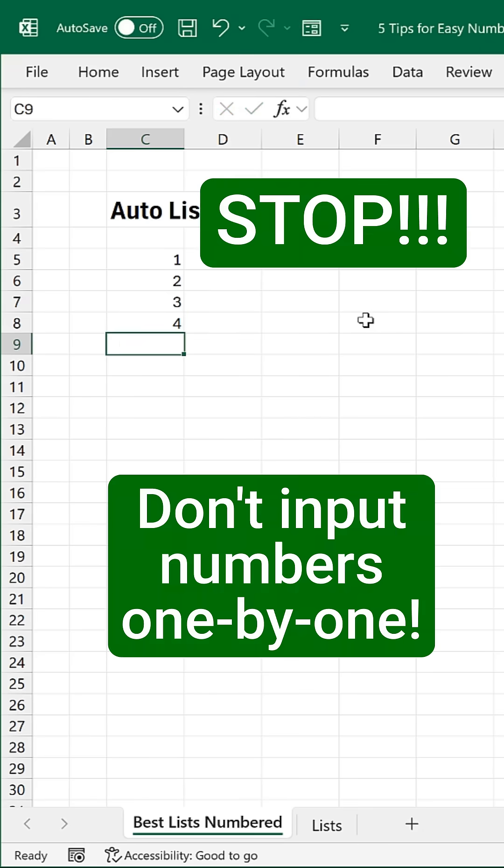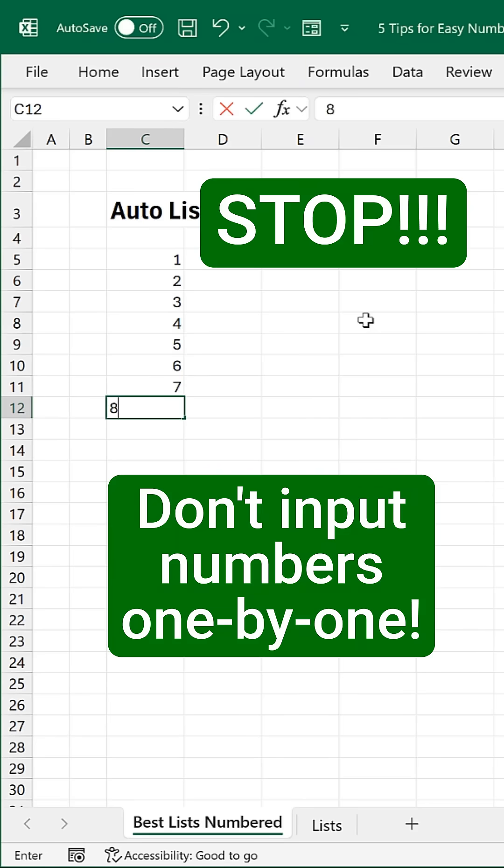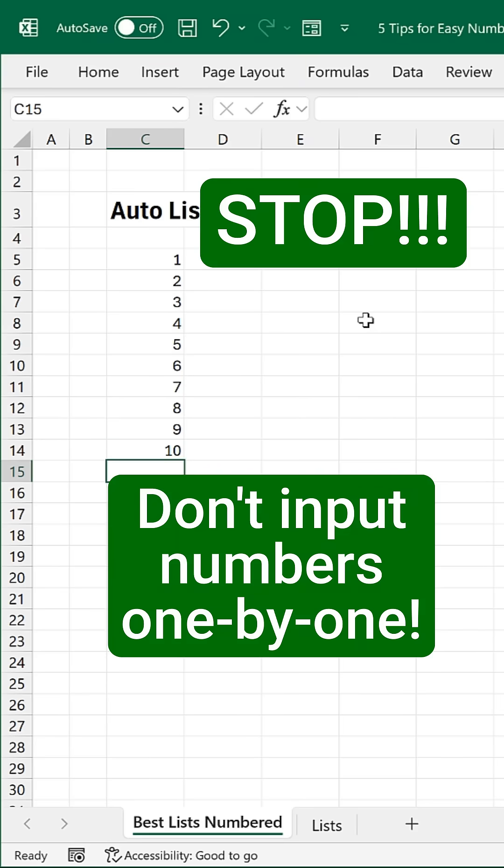Stop! You're doing it all wrong inputting numbers by hand. Here are three pro tips that will save you time, and the last one is perfect for huge lists.